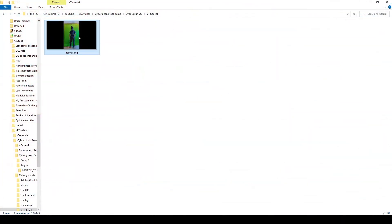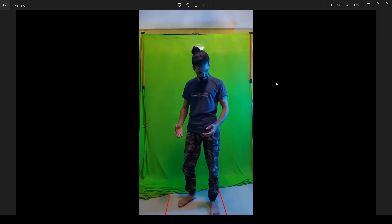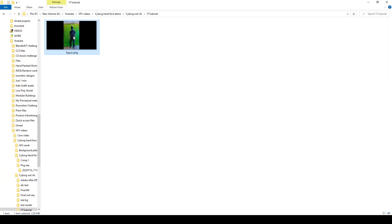Hello and welcome back to one man's show. In this video I will show you how I created this shot.